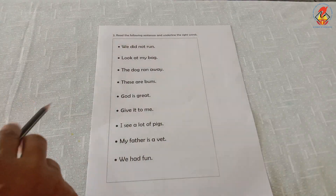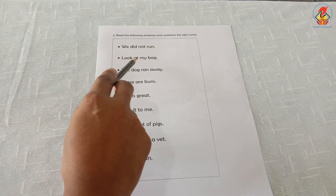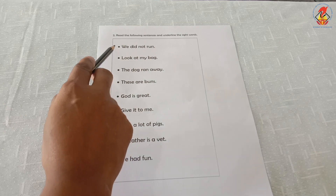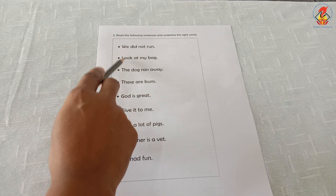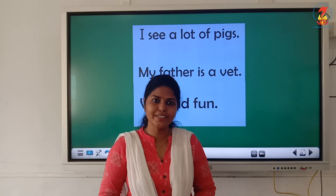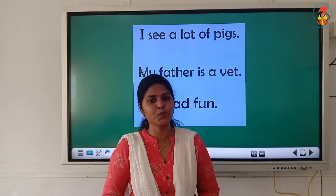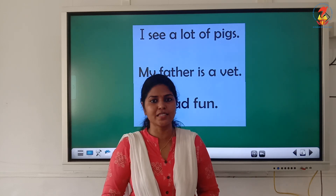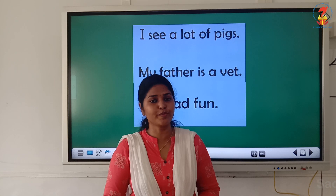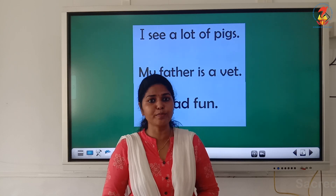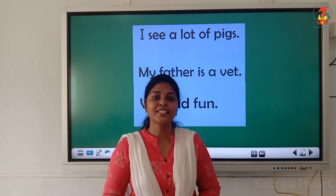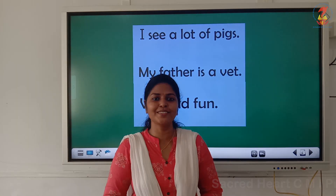Children, practice reading the sight words and the sentences daily. This will help you to read the storybooks easily. See you in the next class. Bye children. Thank you.